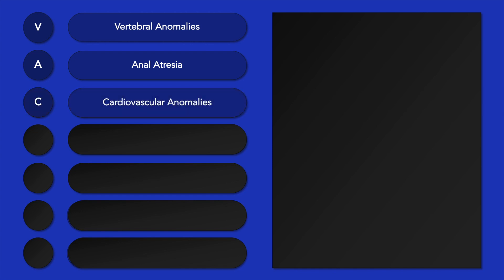C stands for cardiovascular abnormalities, the most common of which are ventricular and atrial septal defects. Tetralogy of Fallot may also occur.